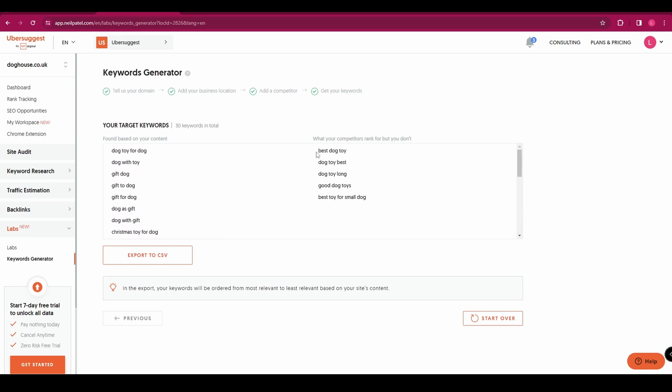So on the left here you've got keywords based on your content on your website already. On the right here you've got keywords that your competitors are ranking for but you don't. So these are some good ones to focus on as well.